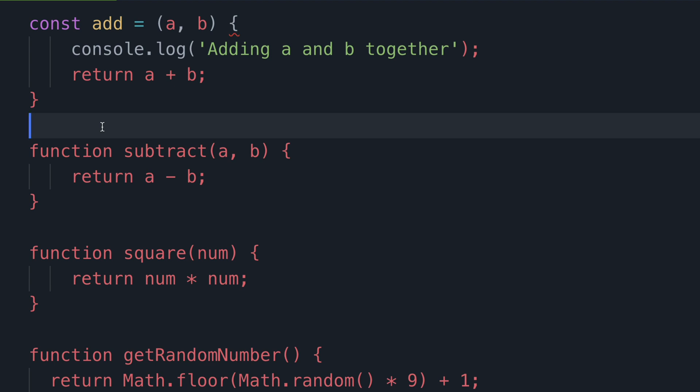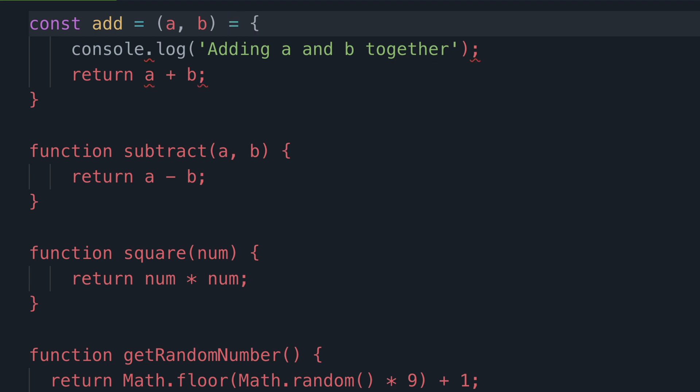Now the last step is where the name arrow function comes from. After the right round parentheses this time and before the left curly brace you need to type again an equal sign followed immediately by the greater than or right angled brace. If you look at this carefully it looks like a little arrow.